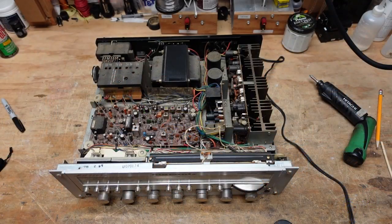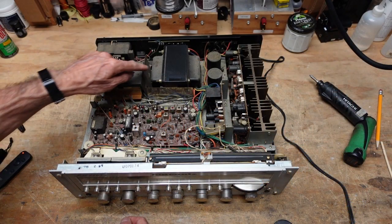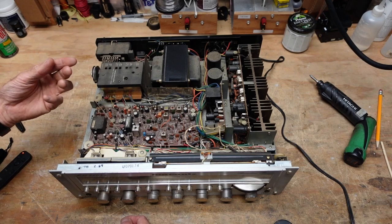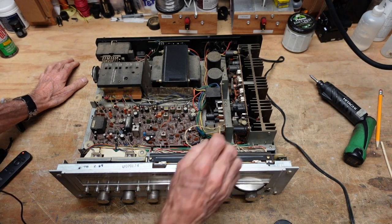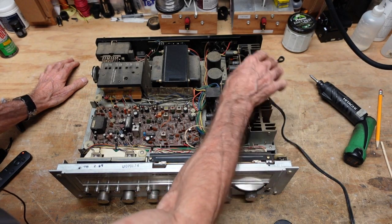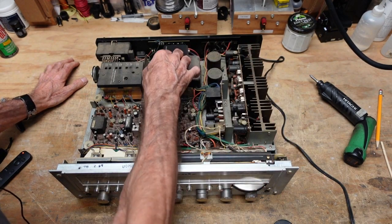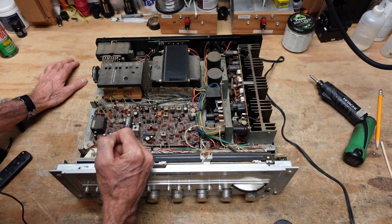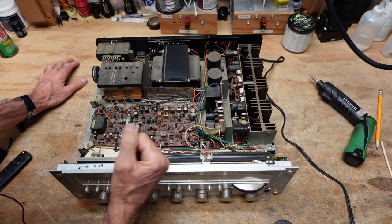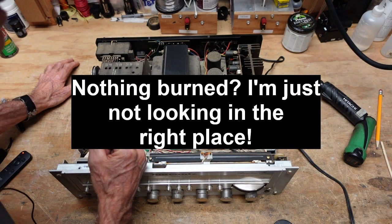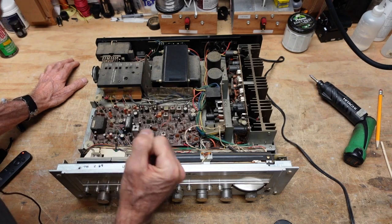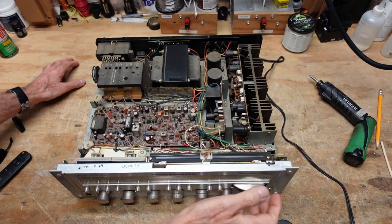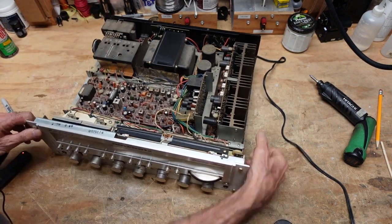Alright, so I've got the cover off here and she's a dirty girl, but I don't see any parts missing, nothing burned. And I got the bottom off, so let's take a look at that.